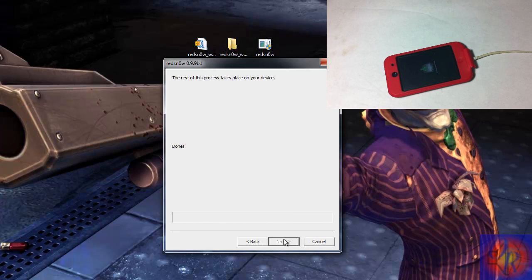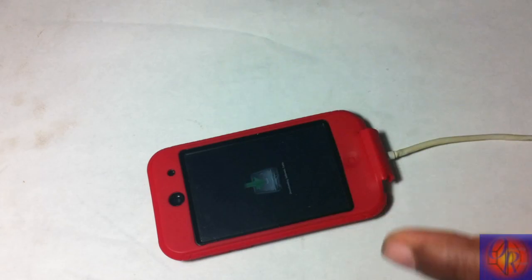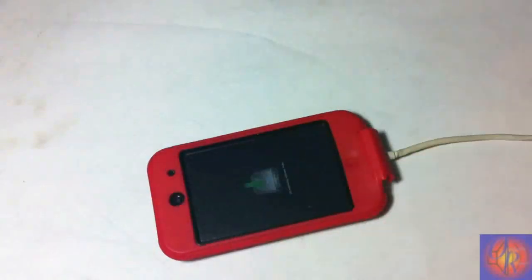Now that RedSnow is finished, everything else takes place on the device. So we are just going to wait on the device. I am going to come back when all of that is finished.